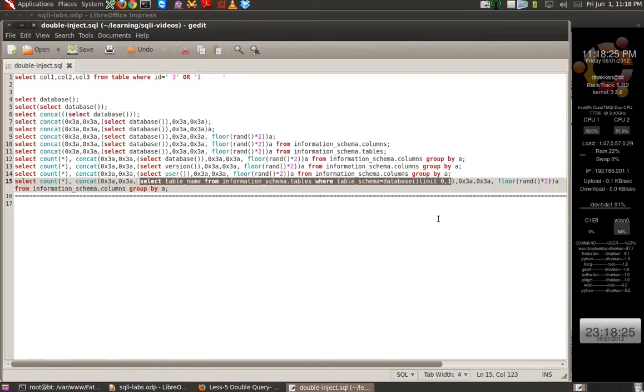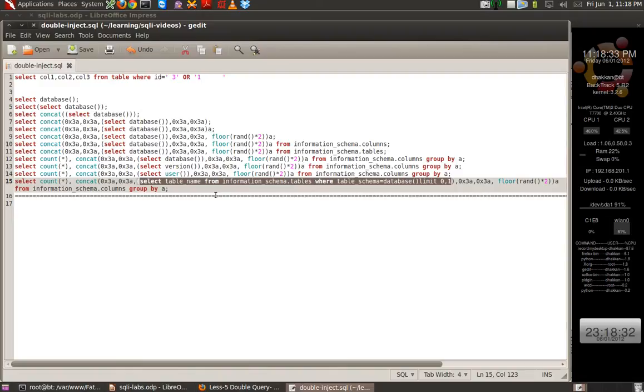And then iterating our limit, we can dump various tables. Same way changing it to column names, we can dump various columns and so forth.